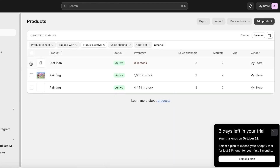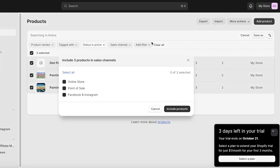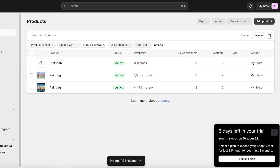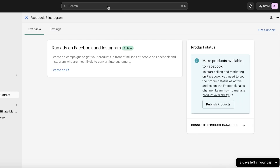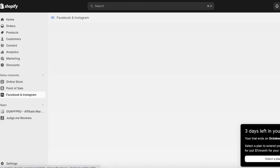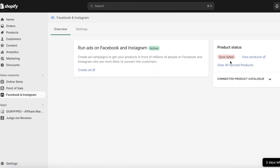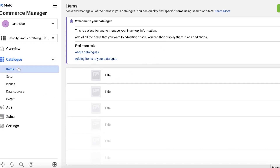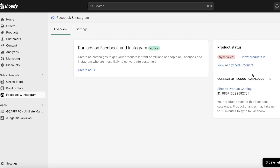Click on Include Products for Online Store, Point of Sale, and Facebook and Instagram. Select Include in Sales Channels, choose all three — Online Store, Point of Sale, and Facebook and Instagram — then click Include Products. If you go back into your Facebook section, your products will be synced. Note that it may take up to 15 minutes for Shopify and Facebook to sync up, so keep that in mind.